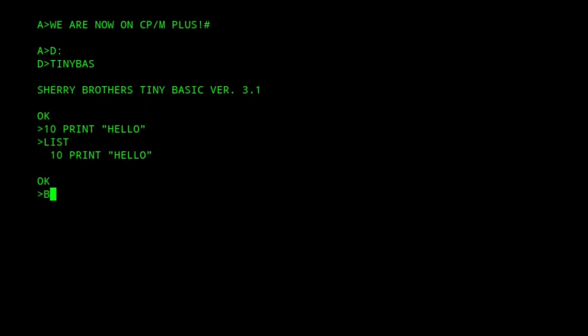So if we were to run our rerun command, it would just go to the start of the TPA, which would carry on loading the CCP again, because that's what's at the start of the TPA from the command prompt.